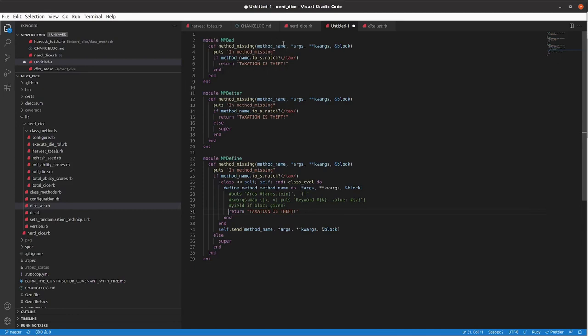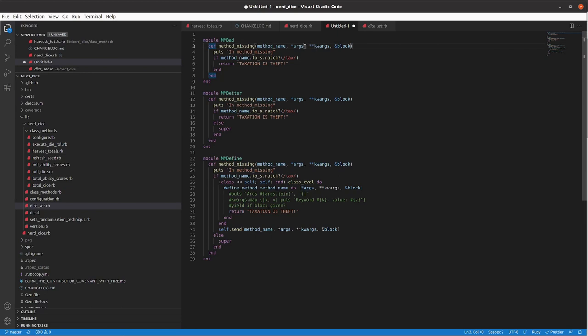So, you've got your method name, which will be of type symbol. You'll have this splat args here. It will be all of your normal arguments, the double splat keyword arguments, or all your keyword arguments that are in the method, and then the block if one is provided. And then you can do something like if the method name to string matches something, in this case tax, return taxation as theft, and we can try that out.